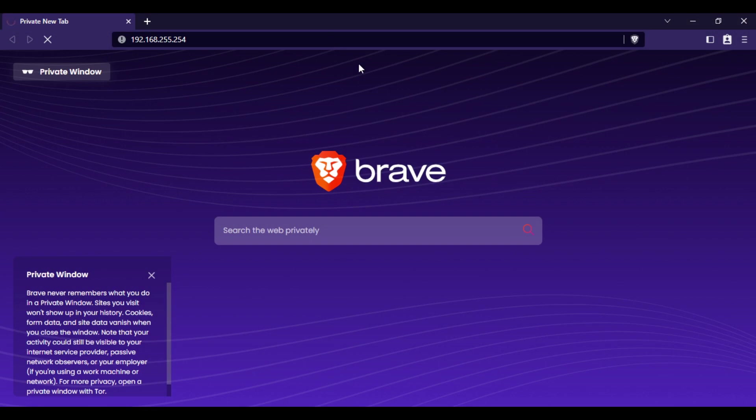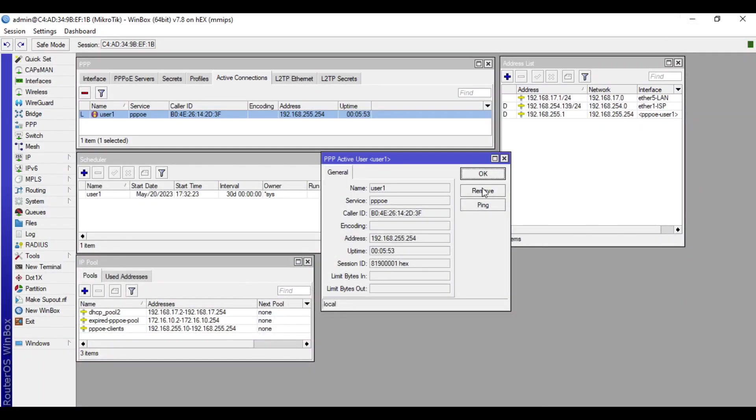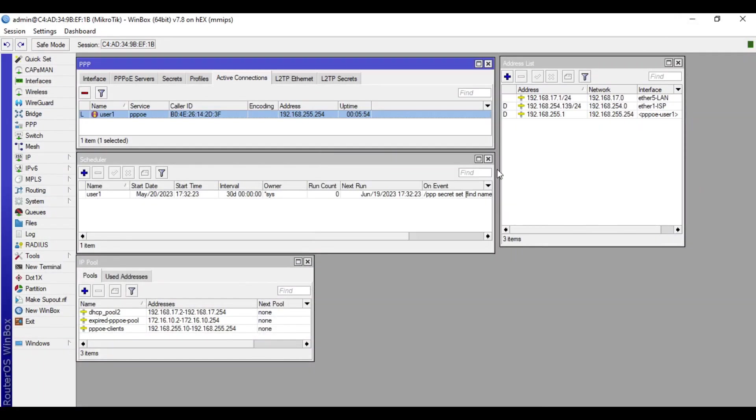As you can see, we really cannot remotely access the router by default. Now to remotely access it, we need to configure the router itself. That's why before you deploy the router to the client side, you need to configure it first to have remote access. Let's locally access our client router.